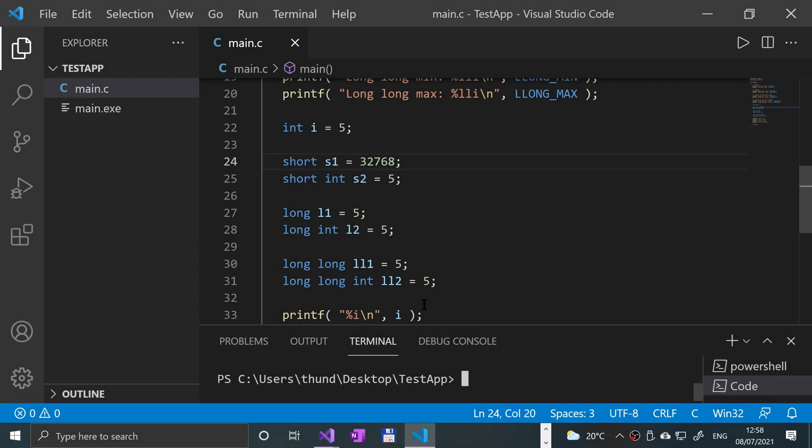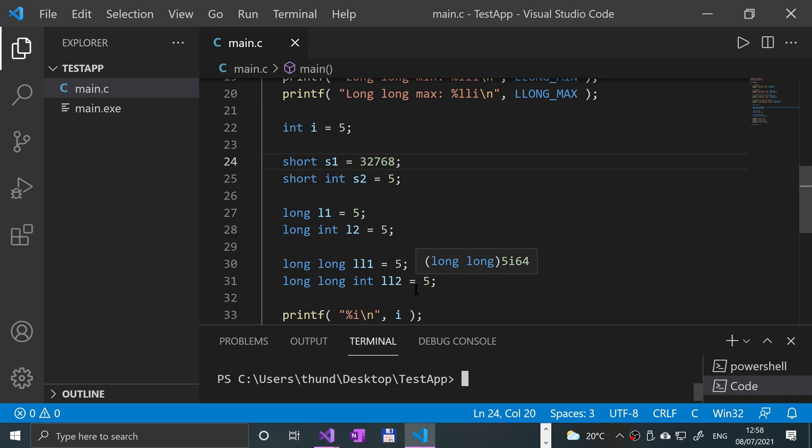Hello, in this video I'm going to explain the difference between signed and unsigned integers. I also highly recommend that you watch the last two videos, which were on integers and short, long, and long long integers.